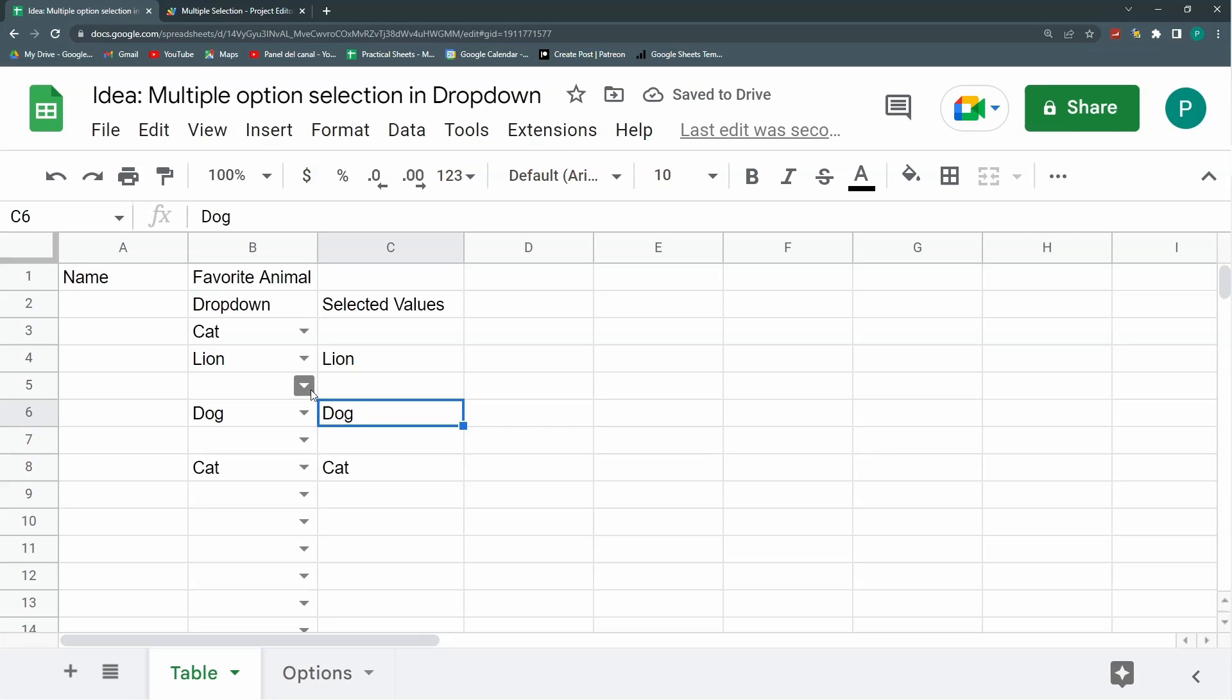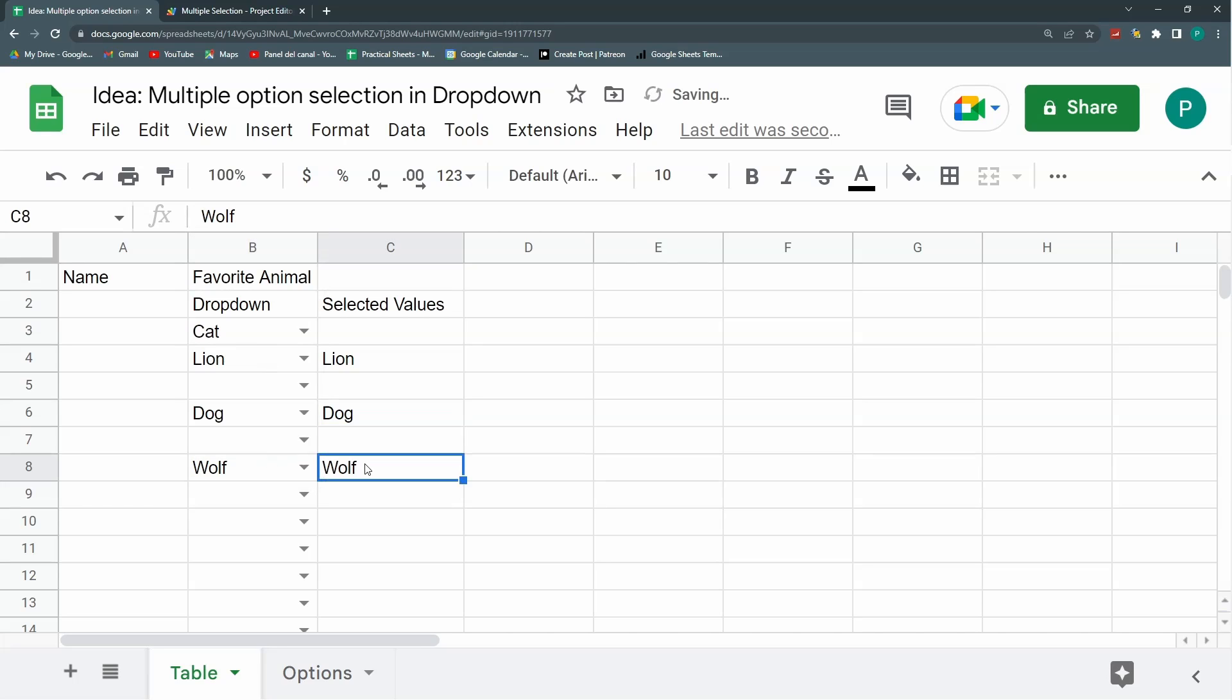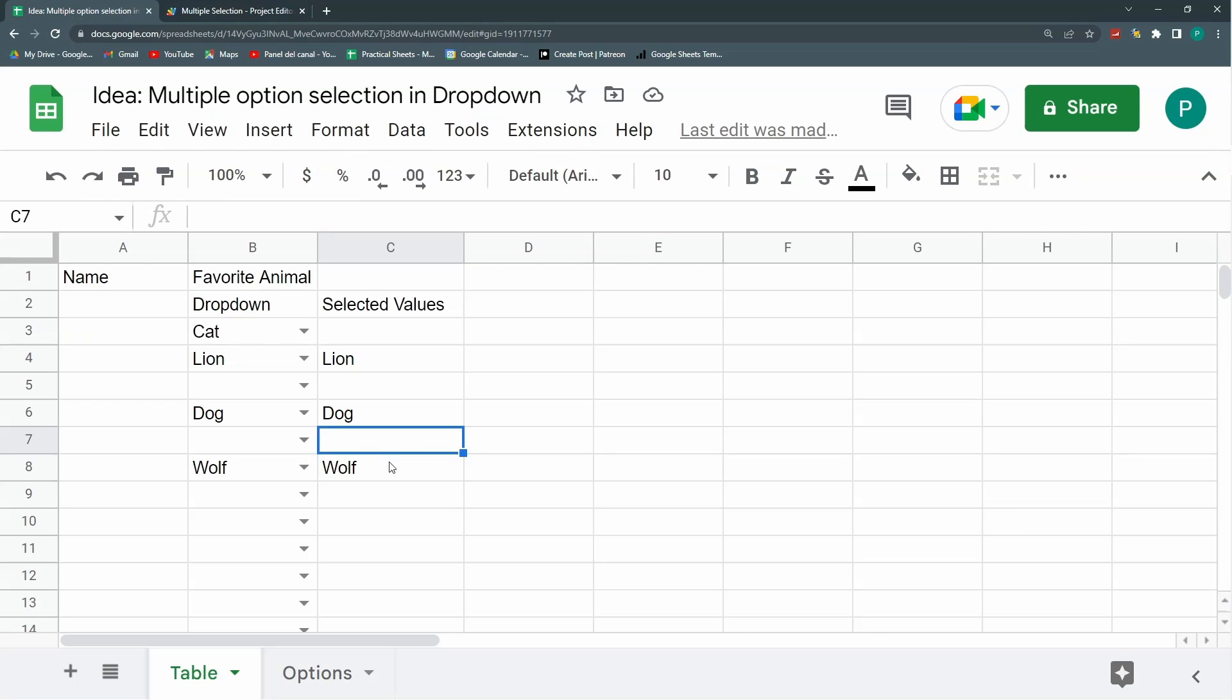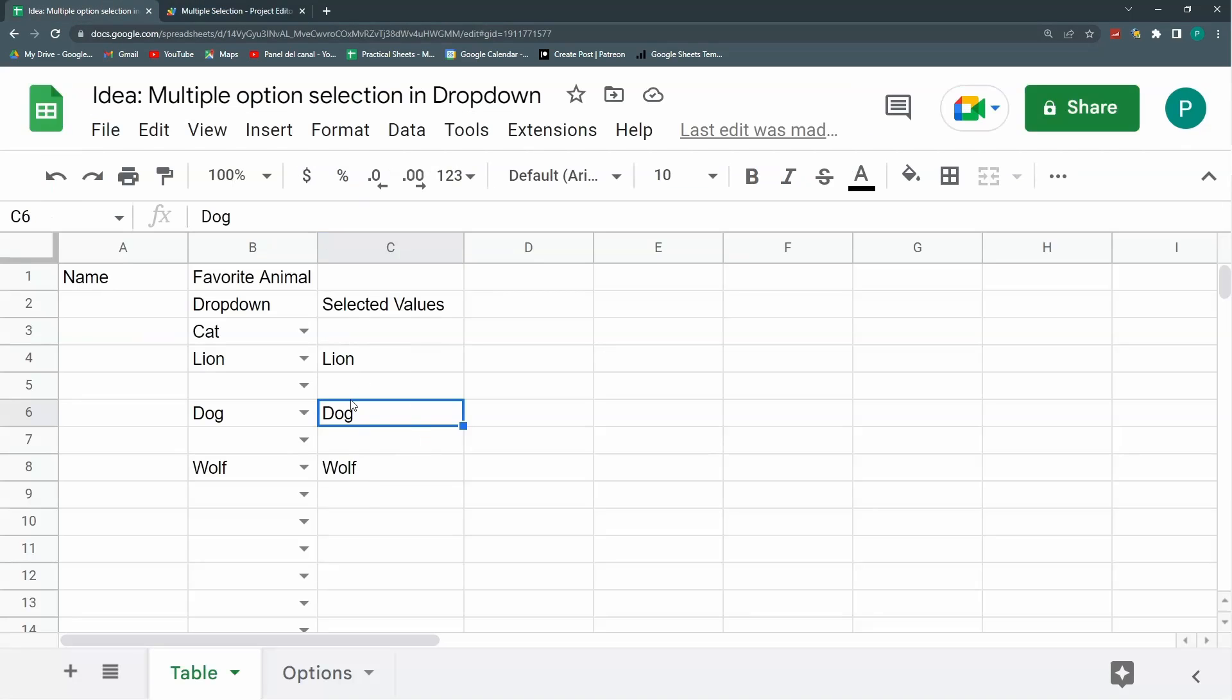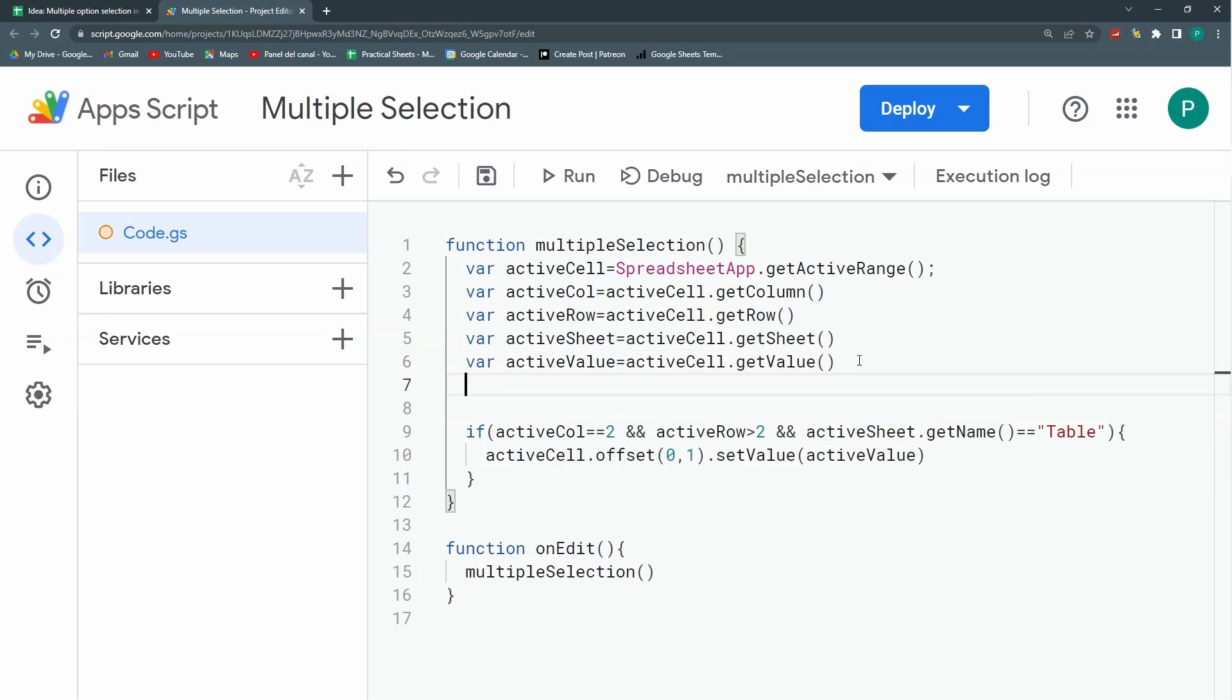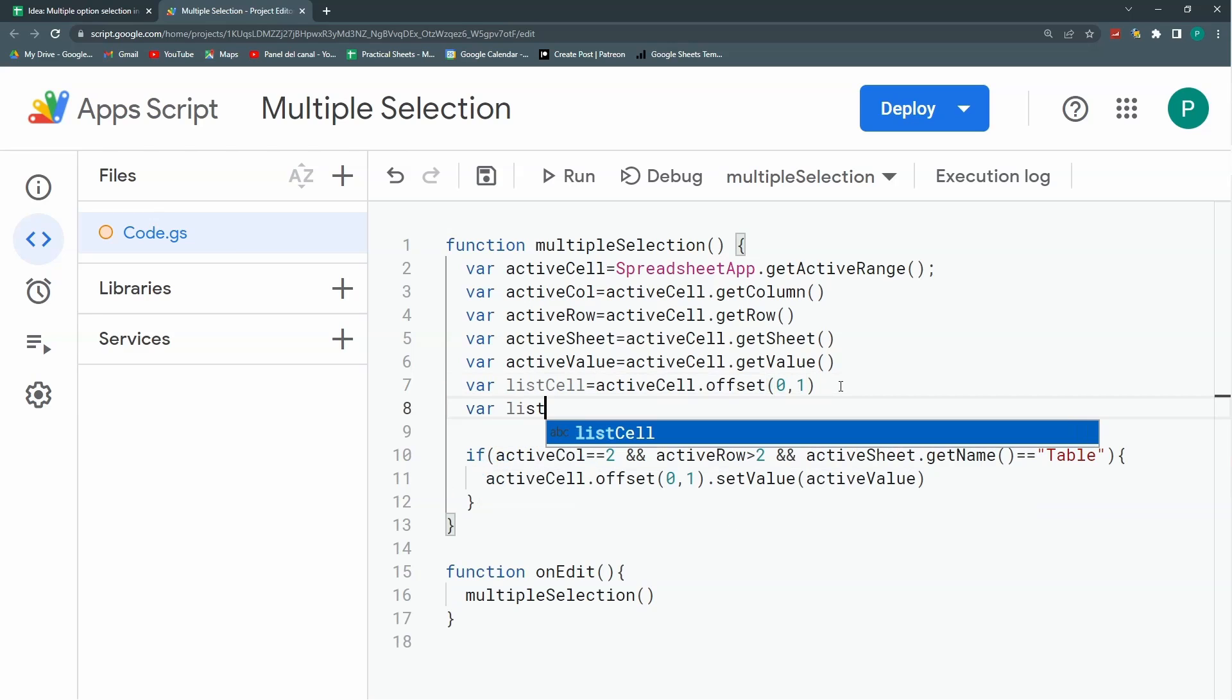Now the second thing I want is that when I choose another thing here, when I have cat and then I choose wolf, then I leave the cat that I had before. This is the whole trick of this video. So once I do this multiple selection, I need to take the value I had here and just add the new things. So I'm not only going to need the value of the active cell, but the value of this offset cell, this cell to the right. I'm going to take this and save it in another variable called listCell. This is where I have my list, the resulting list.